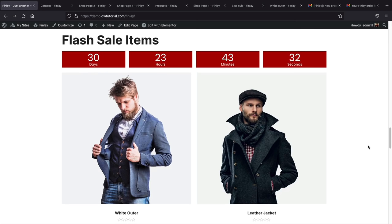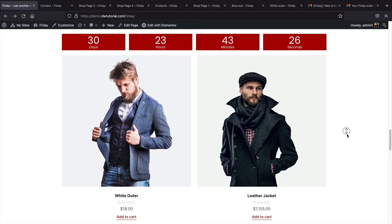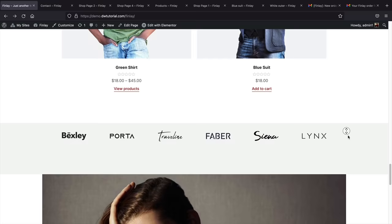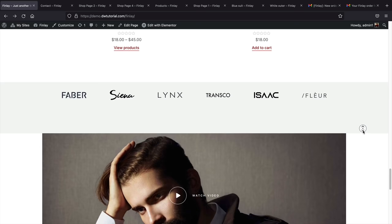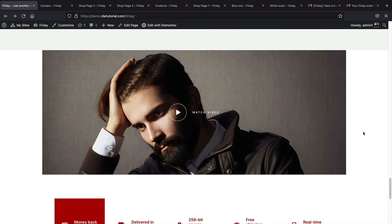I also added a flash sale section, so if you want to run time-limited sales, you can add that to your site. Scrolling further, we have brand icons — so if you're selling Nike, Adidas, or Puma shoes, you can add those to your store to give visitors an idea of the brands you carry.